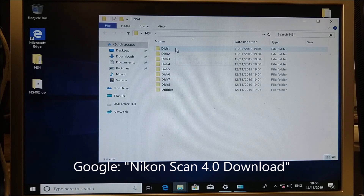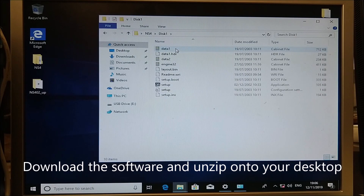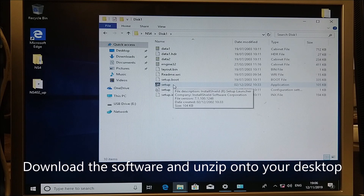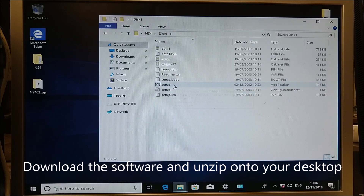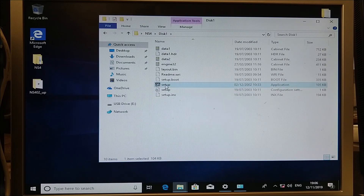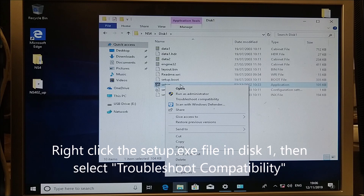What you need to do is go to Disk 1 and run setup. If you try and run it now it won't work. You need to run it in compatibility mode. Right-click, troubleshoot compatibility.